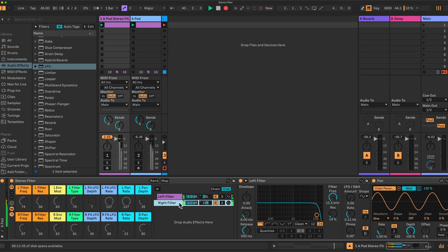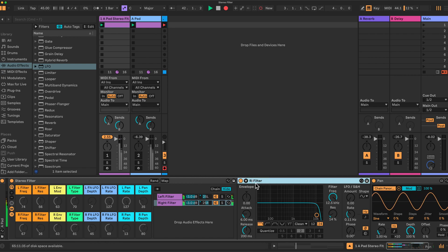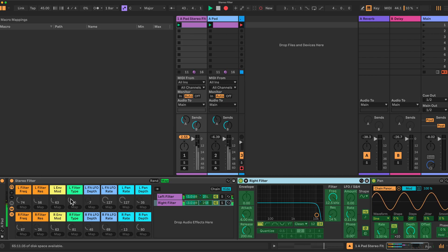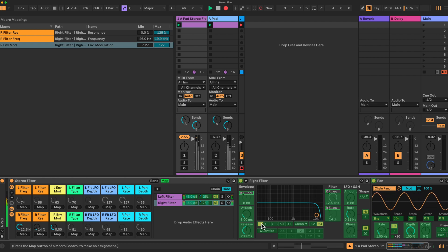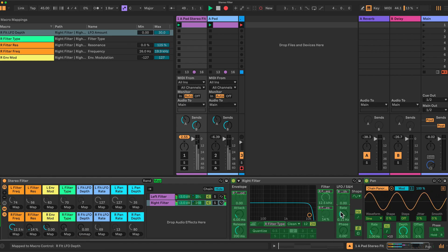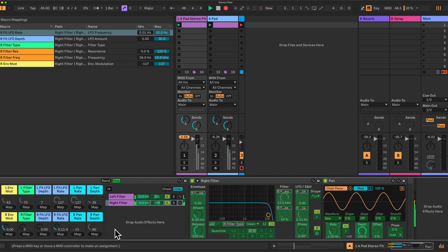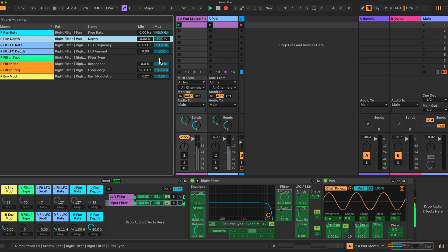Then we just need to set our macros up. We also need to rename this — of course, you have to be very careful: Right filter. Let's map this. We'll start on the lower one. This is the right filter frequency — map that here. Resonance. Envelope. The filter type. The LFO depth here — this controls the filter cutoff. And the rate as well. And we have the pan rate and the pan depth. I believe I reduce that to 50%. These are values you can experiment with yourself.